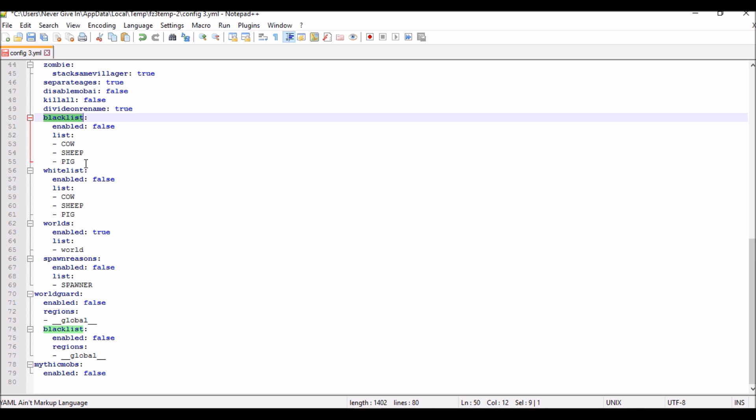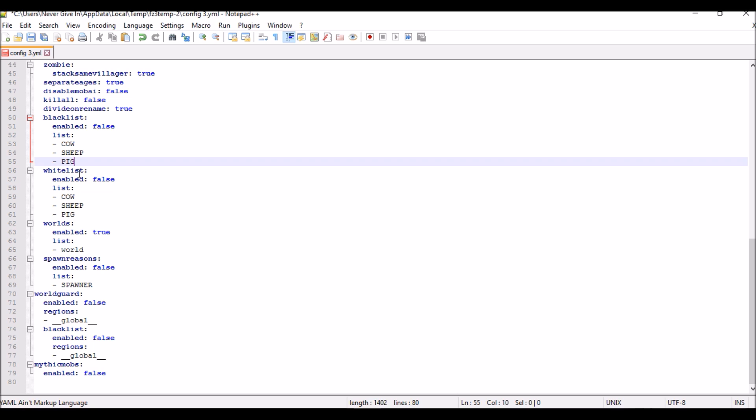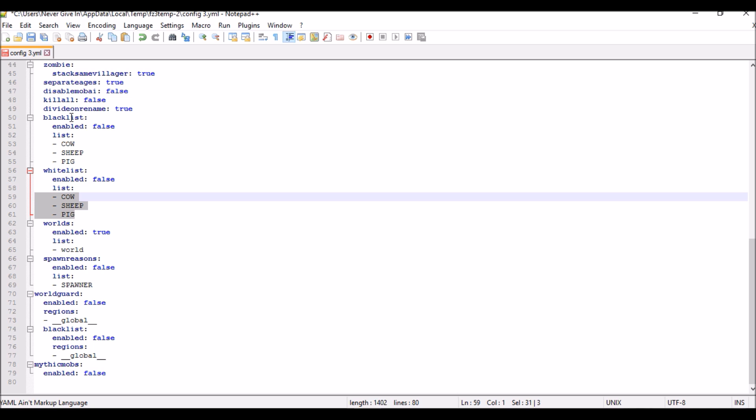That's the difference between the blacklist and the whitelist. The world—do you have like the End, do you want to stack the enderman or not? Save this. All right, so here we are back in game.